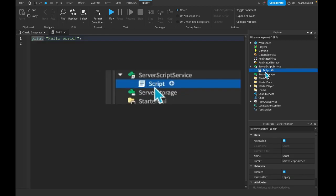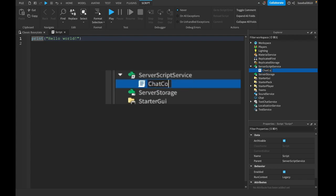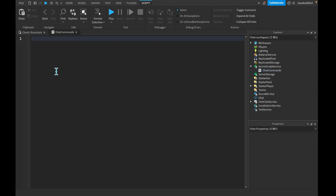Let's start by adding a regular script into server script service, and let's rename this to chat commands. Let me type this right. Okay, alright.